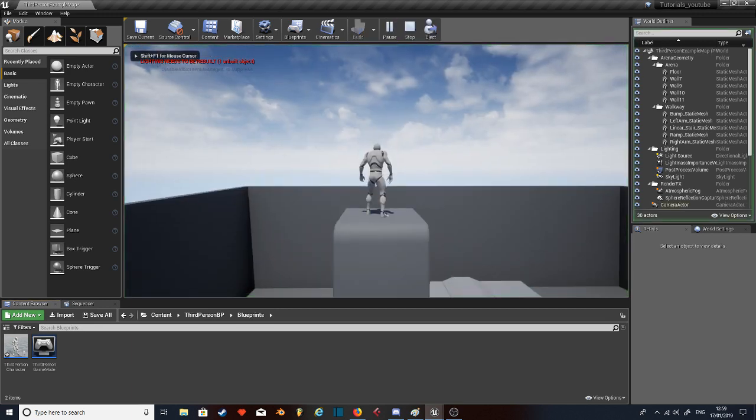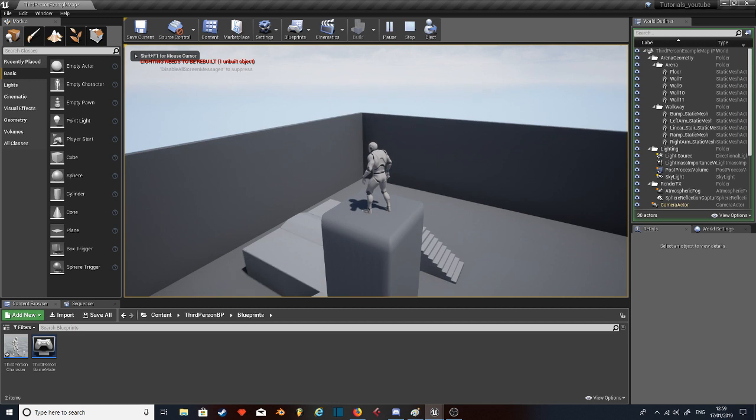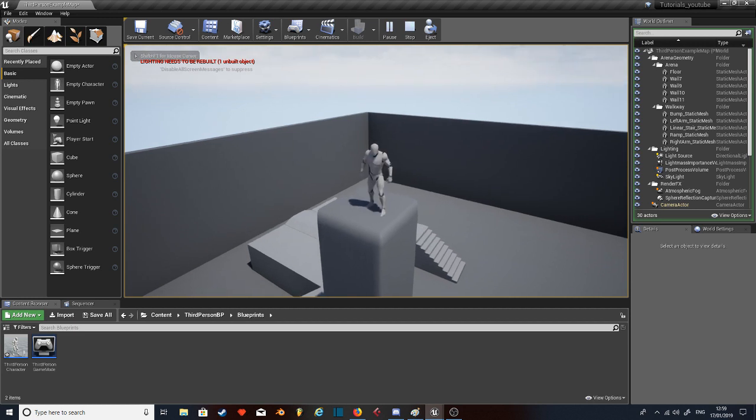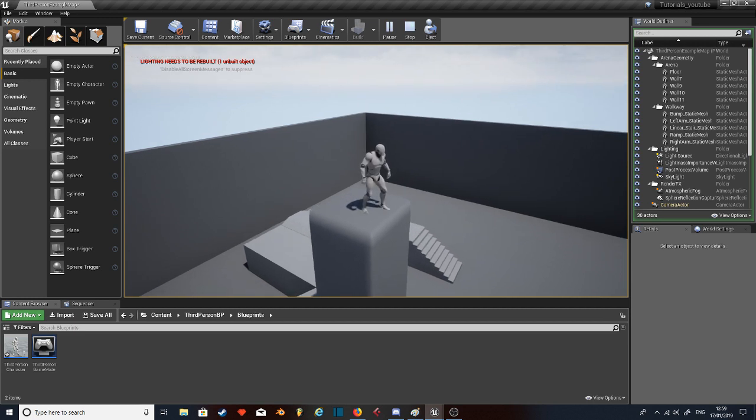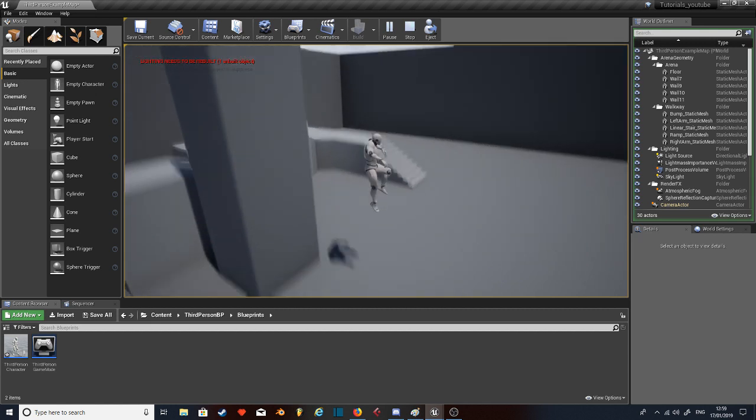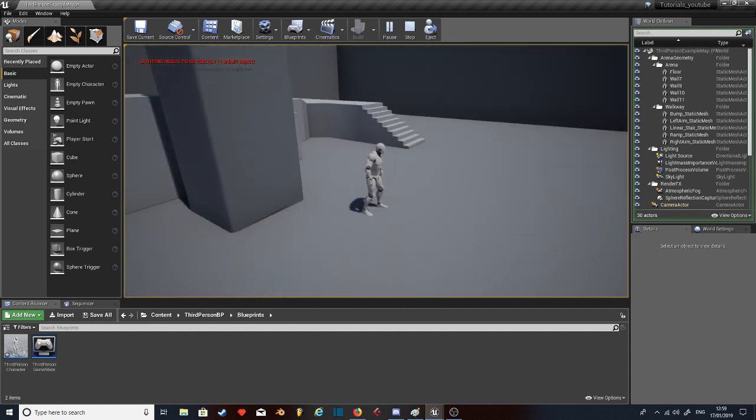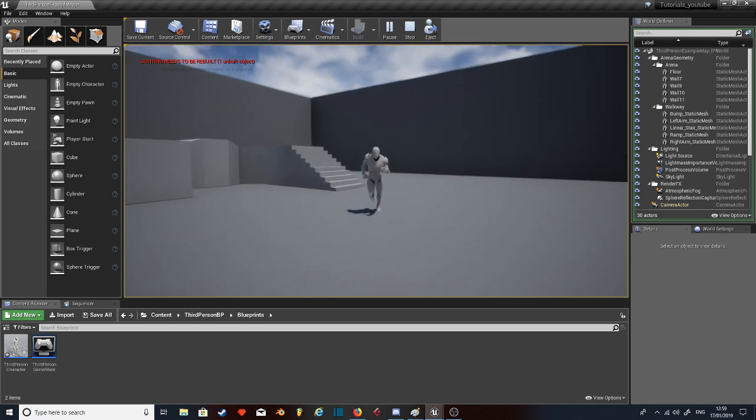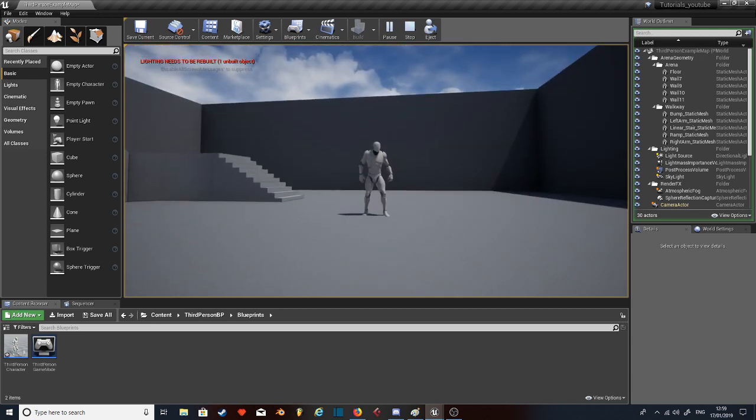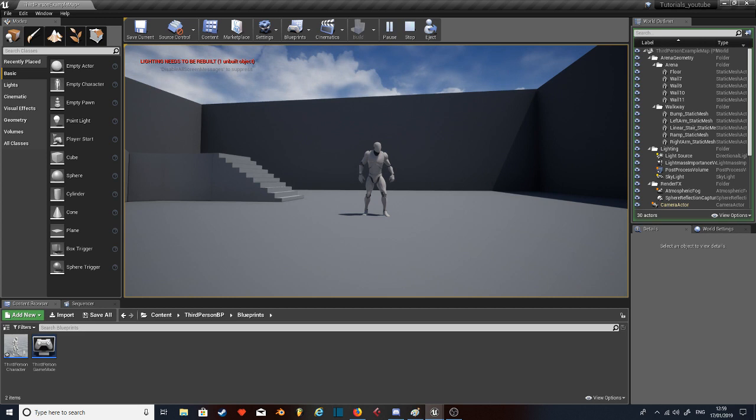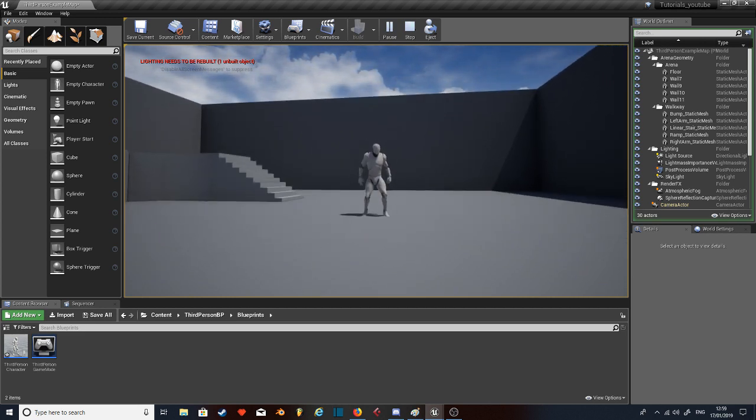First of all, if the character walks off an edge, boom, he's gonna fall a lot faster. It's not that flowy, you know, that's trash. And then this jump as well. So if I hold down the spacebar, he jumps higher. If I tap it, there's a little jump.